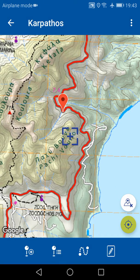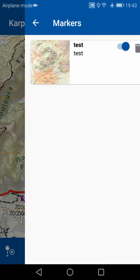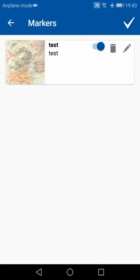If you want to see the list of the markers you've added, tap on the second button on the bottom bar. This will open the list. From here, you can hide and show the markers, delete them with the bin icon, or edit them with the pencil icon. To validate the action you want to do, press the top right button with a checkmark.